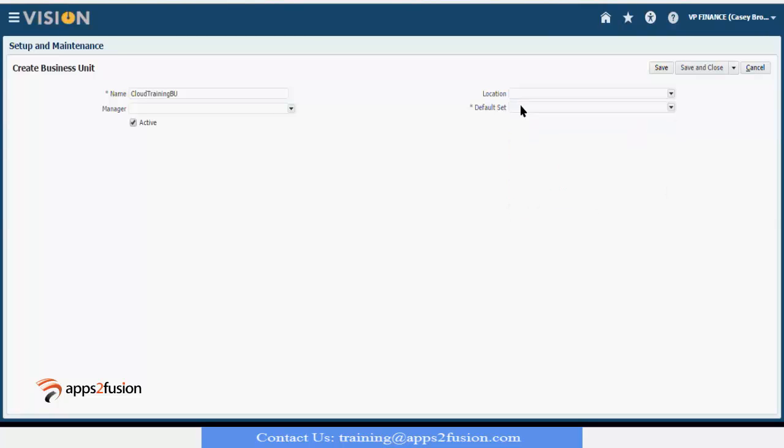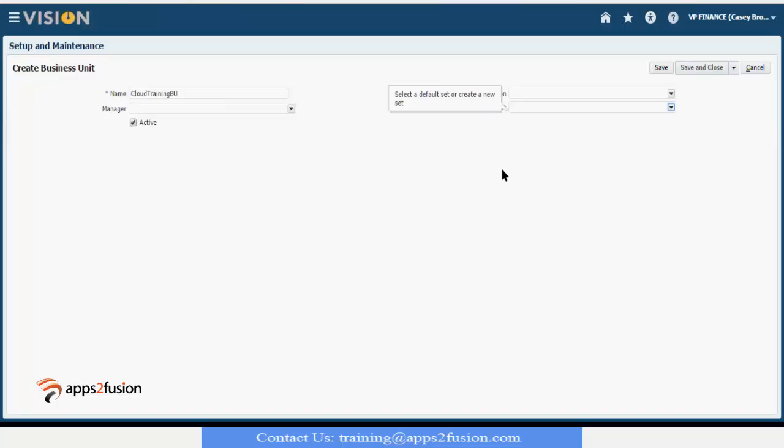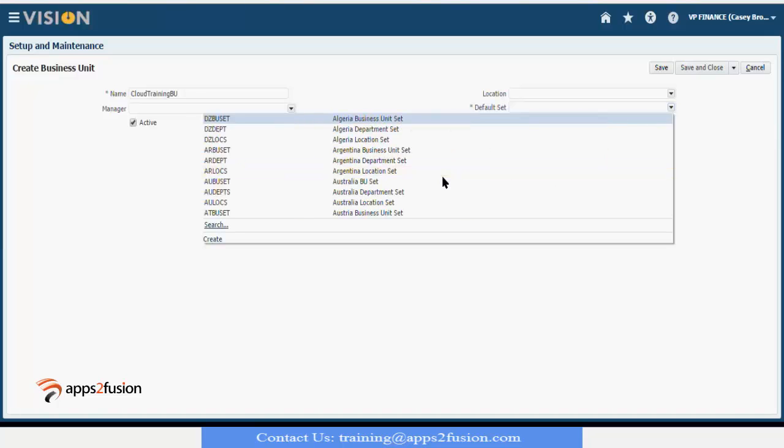You remember default set. We created our job and we put it in a common set. And we will create this business unit also as a common set.